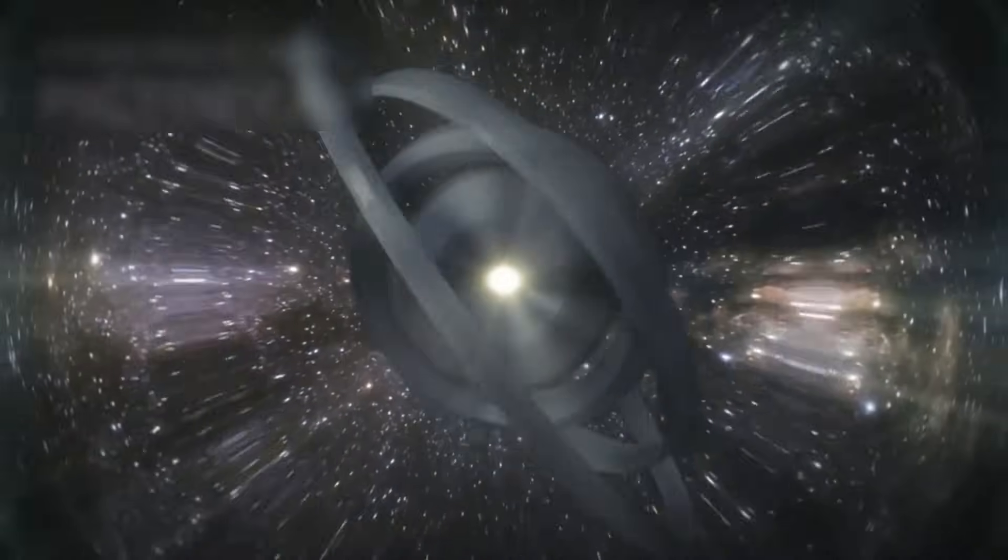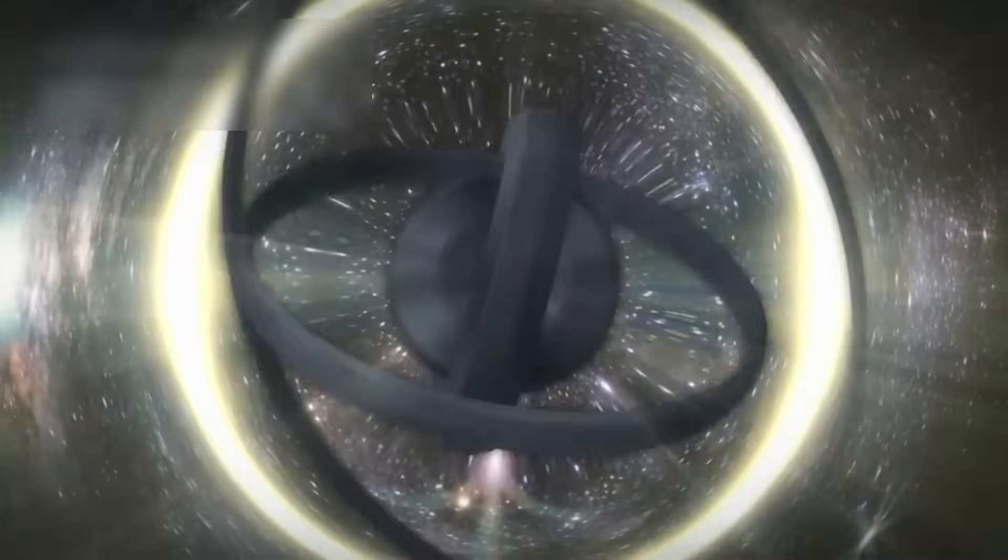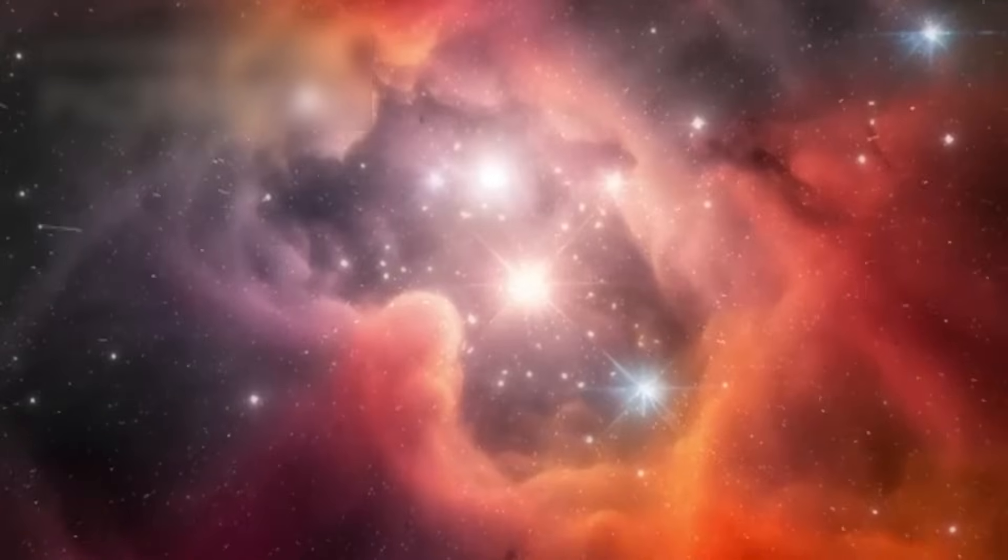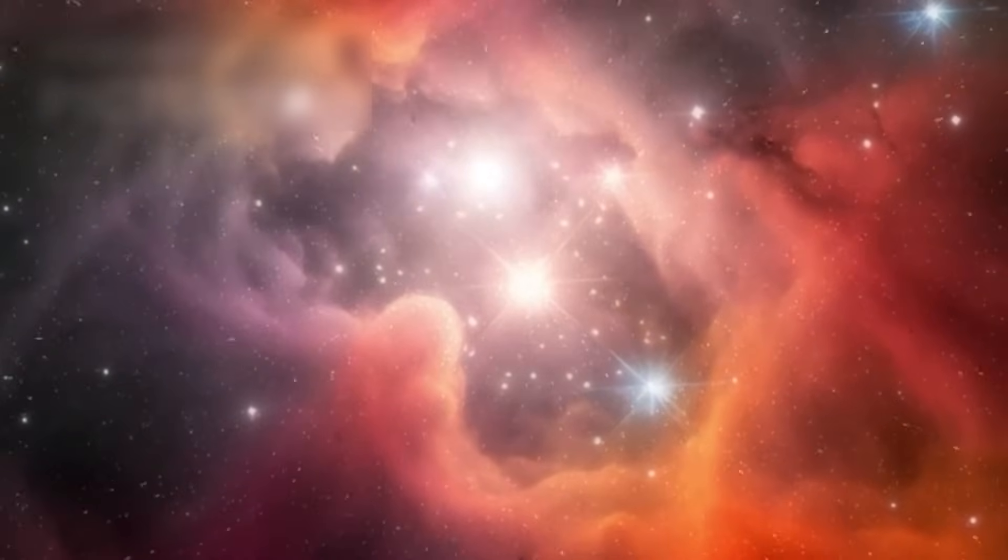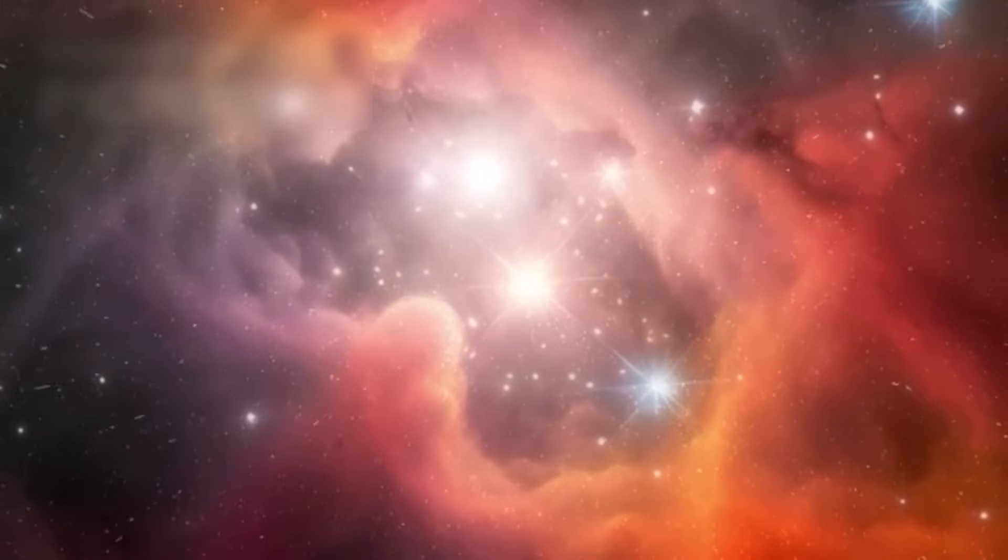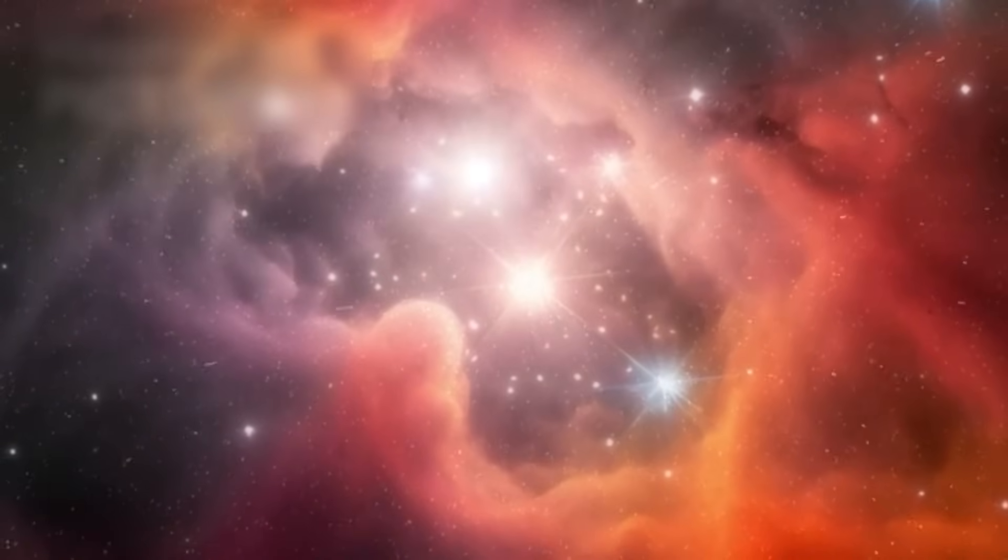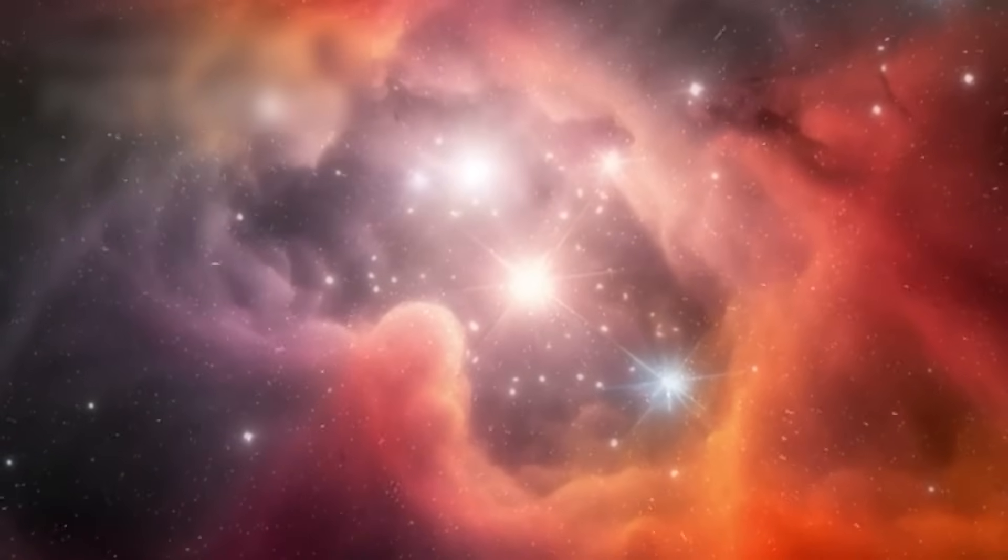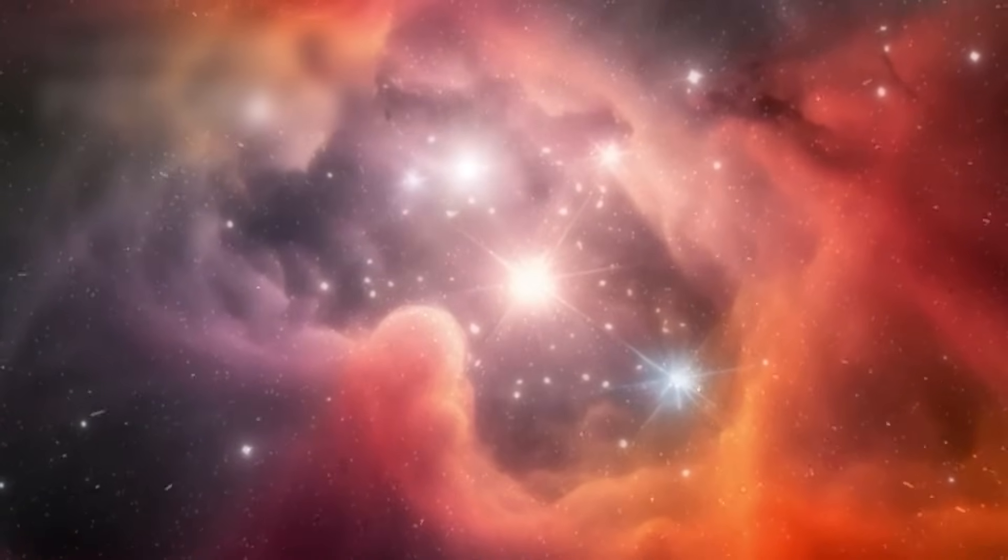Instead, the fabric of space itself is stretching, causing everything within it to move apart. Light from distant galaxies travels through this expanding medium, and as a result, its wavelength stretches, becoming redder, a phenomenon known as redshift.